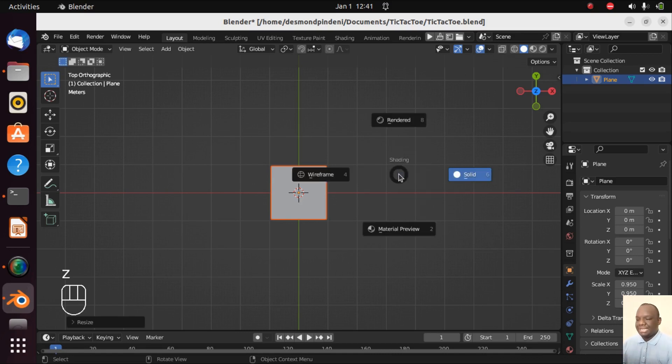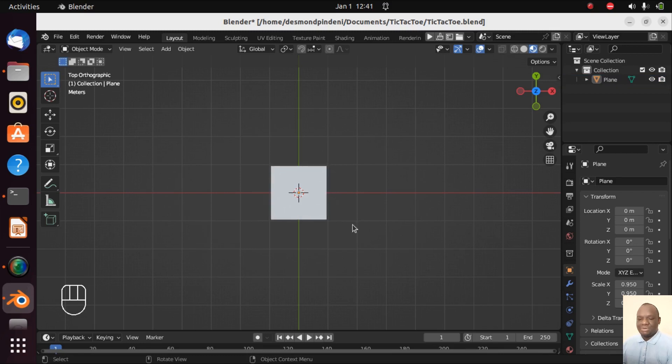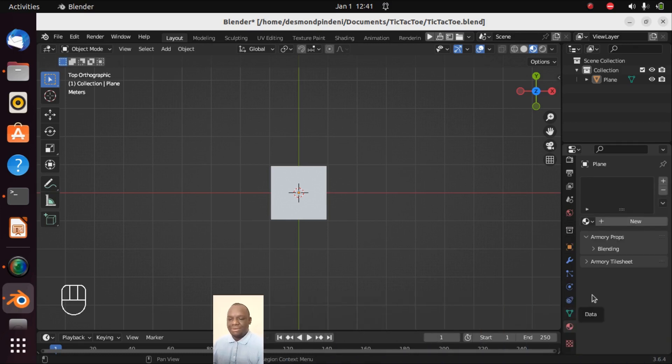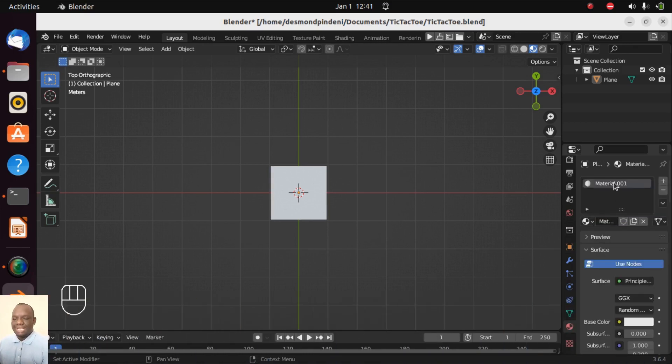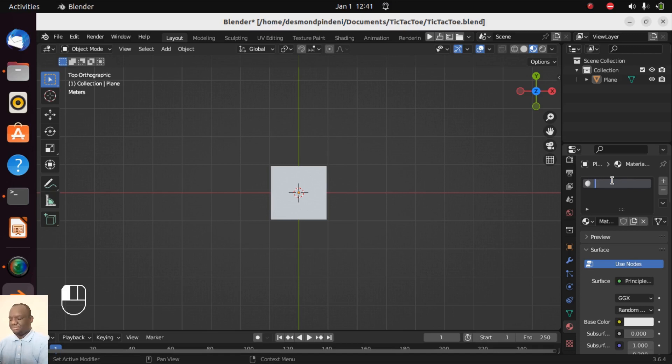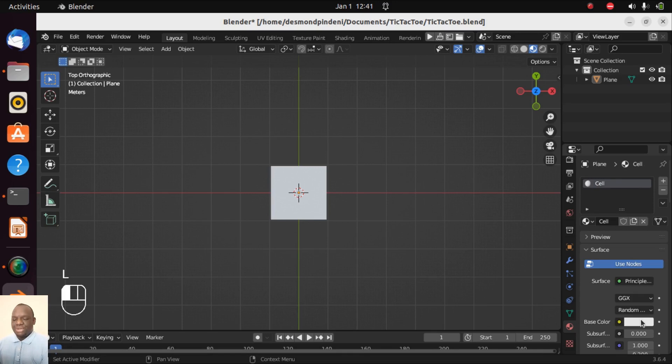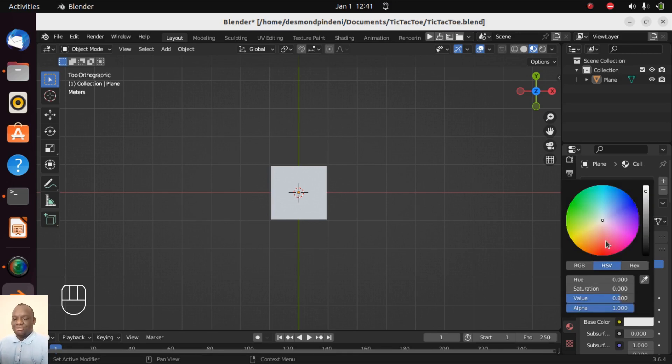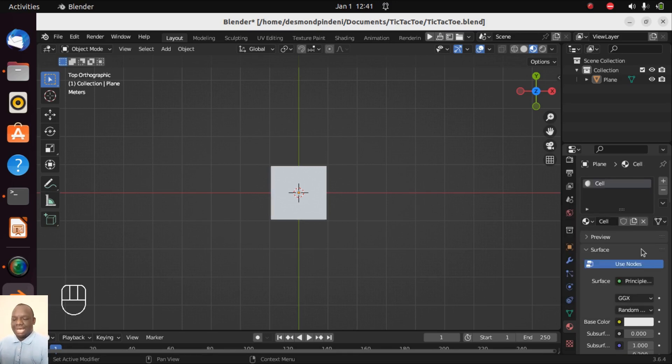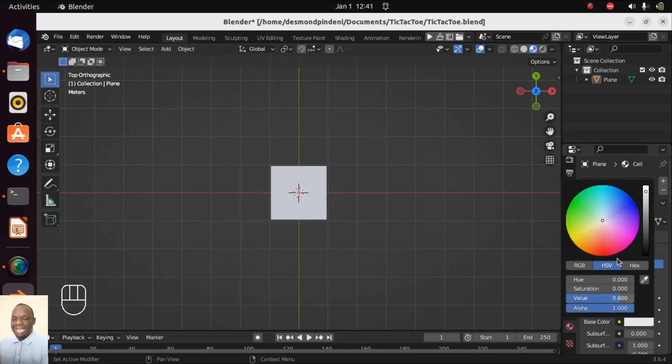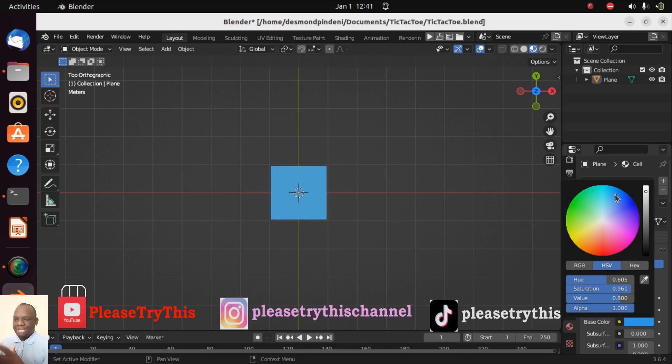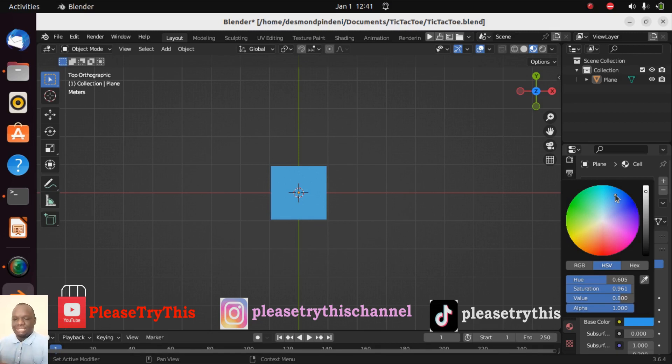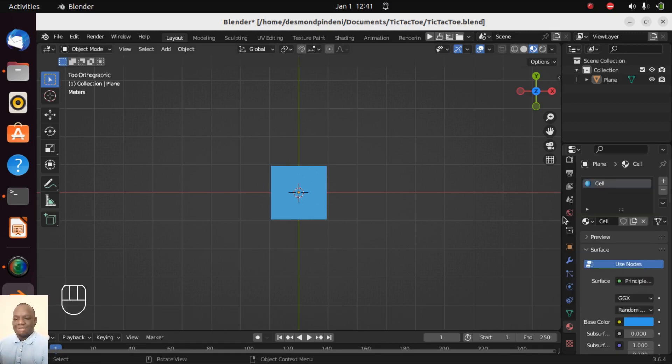Let's press Z and let's go into material preview so that we can see the material. What we want to do is to add material to this plane. So let's go on material and then let's go on new and then let's say this material is cell. You can choose a color of your choice. I'm clicking here on base color. I'm going to go with a light blue. In the final implementation of the game, we are going to ask the player to choose their own color which they want.